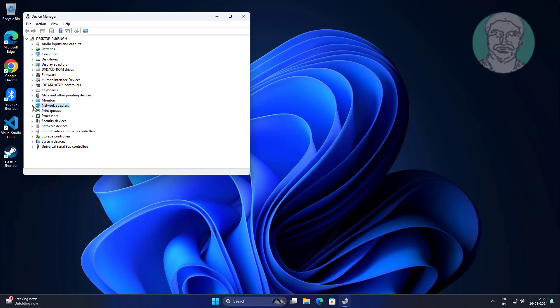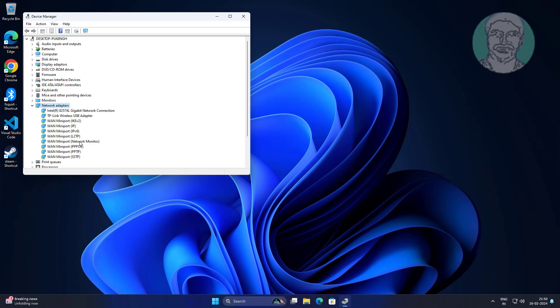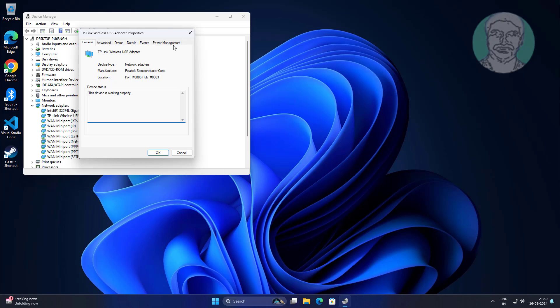Click and expand Network Adapter, right-click Wi-Fi Adapter, click Properties, click Power Management tab. Uncheck Allow the computer to turn off this device to save power.